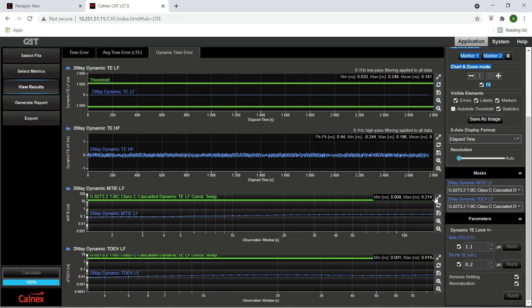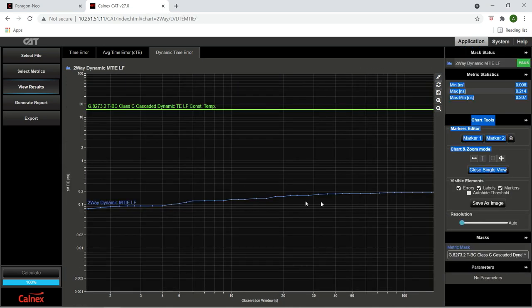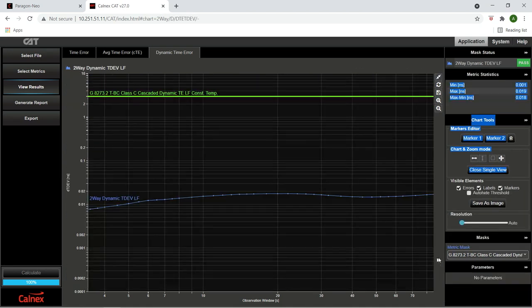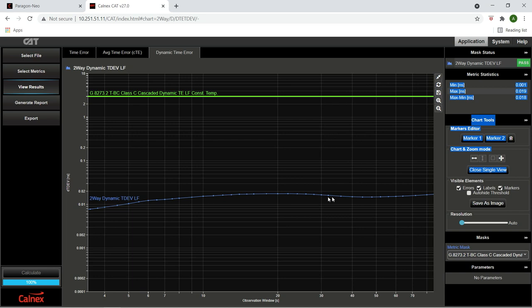Zooming in on the MTIE graph, we can see that the two-way mean time interval error is well below the 14 nanosecond threshold. Looking at the time deviation graph, we see that the time deviation of the 1830 PSS-8s has remained constant and well below the 3 nanosecond threshold.